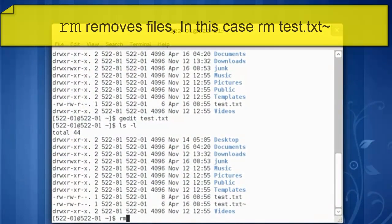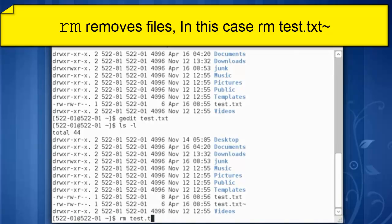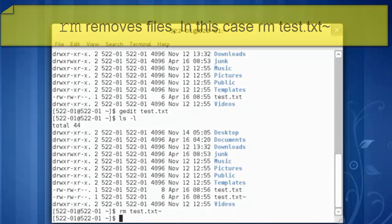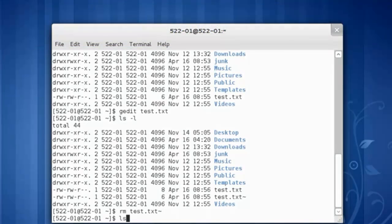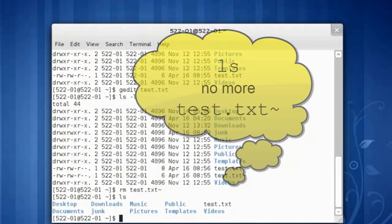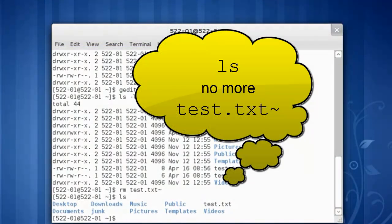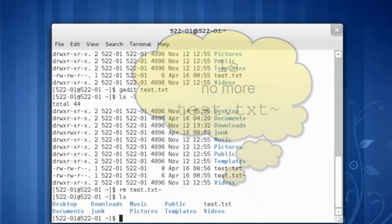Let's get rid of that backup file. rm space test dot txt tilde. Enter. A quick ls, the file seems to be gone.